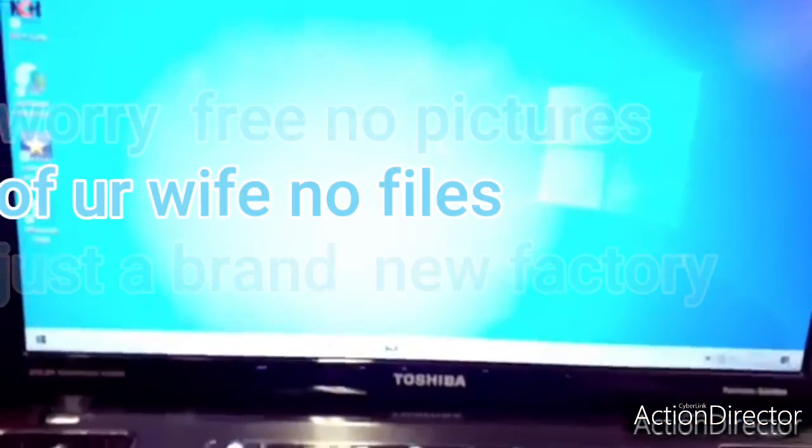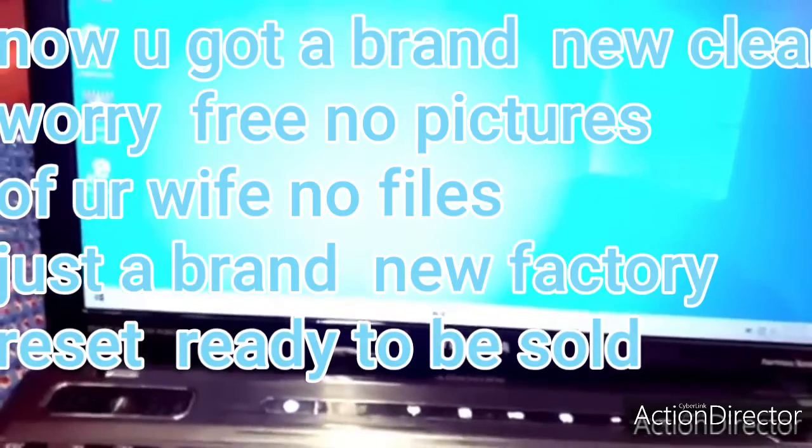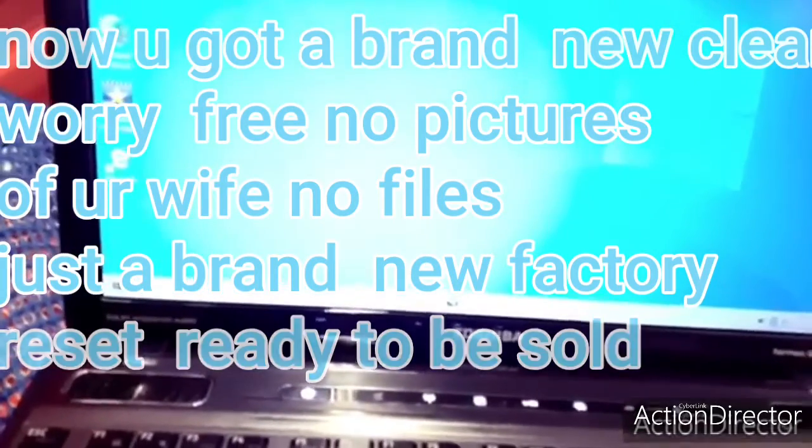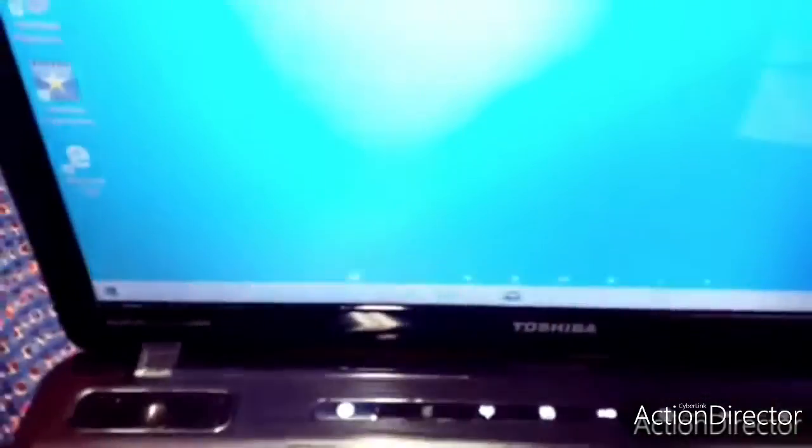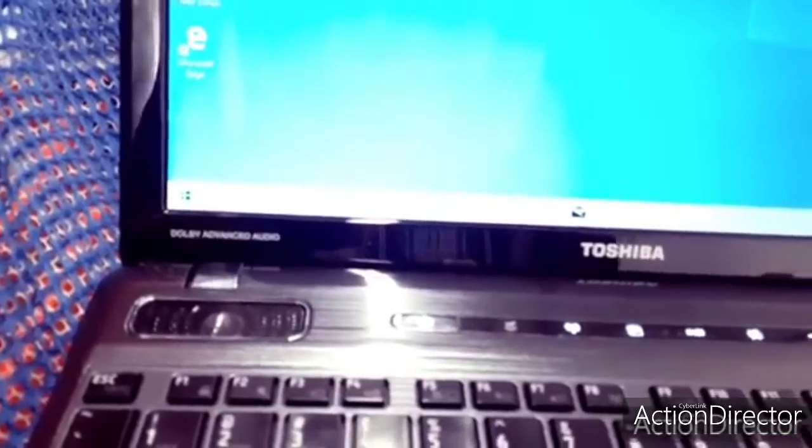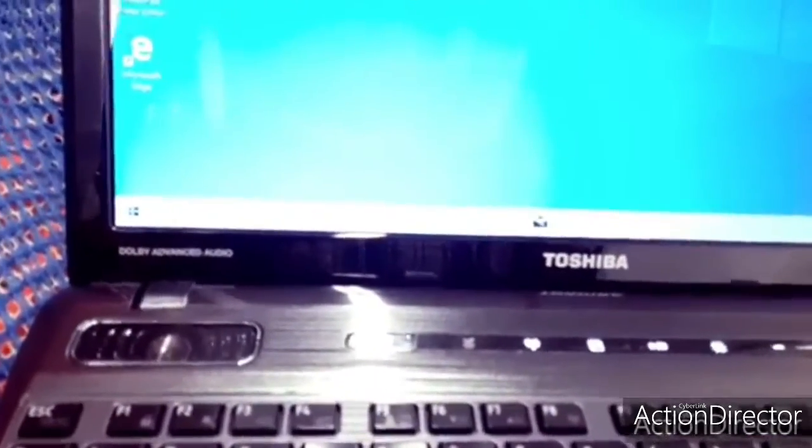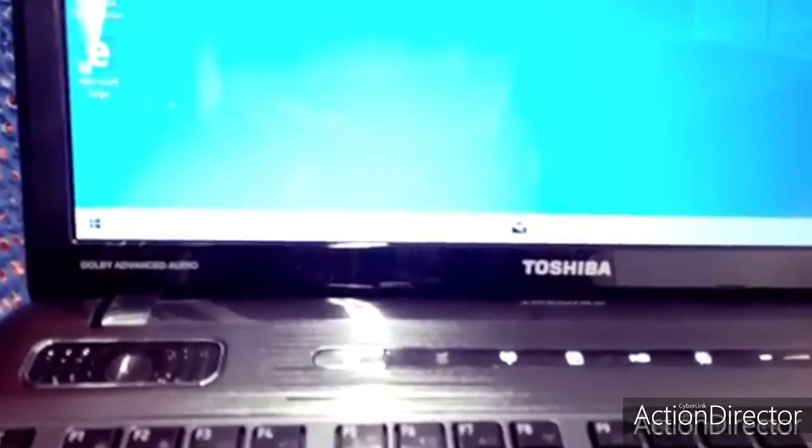We got a brand new computer. All information is gone. So that's the easy way. That's the easy way you can factory reset in minutes. There's no files. Everything is gone. So now you can sell the computer.